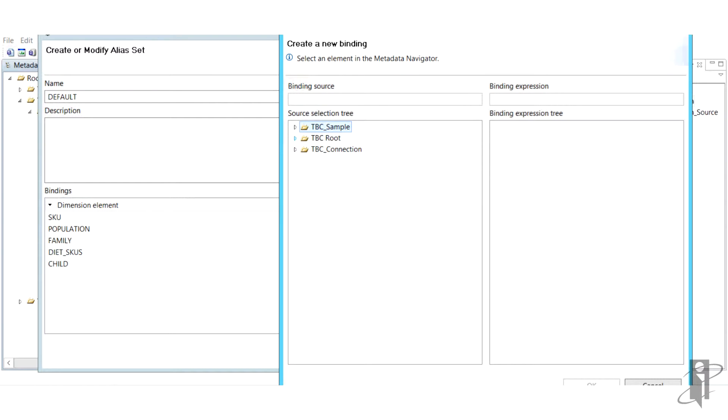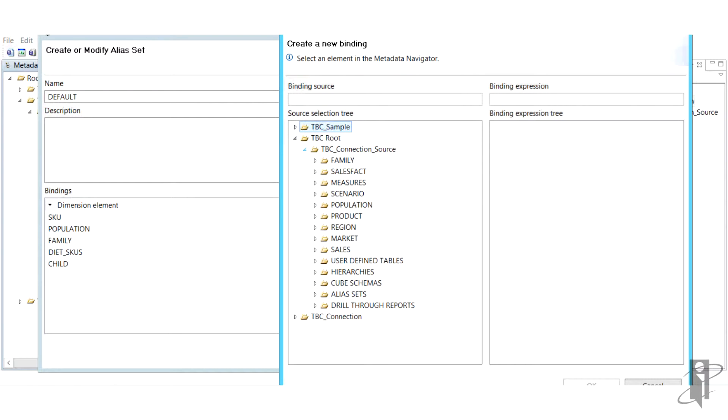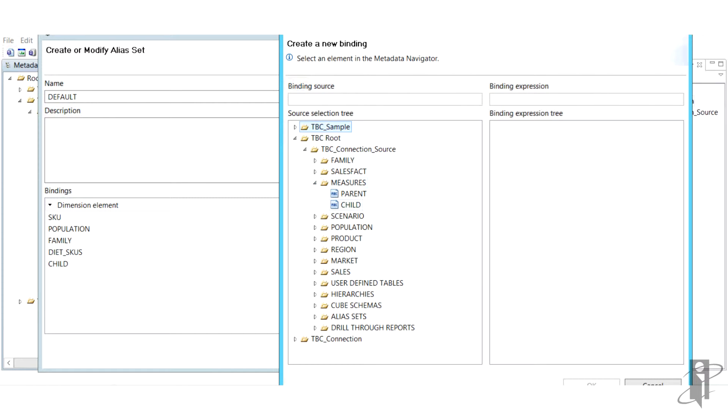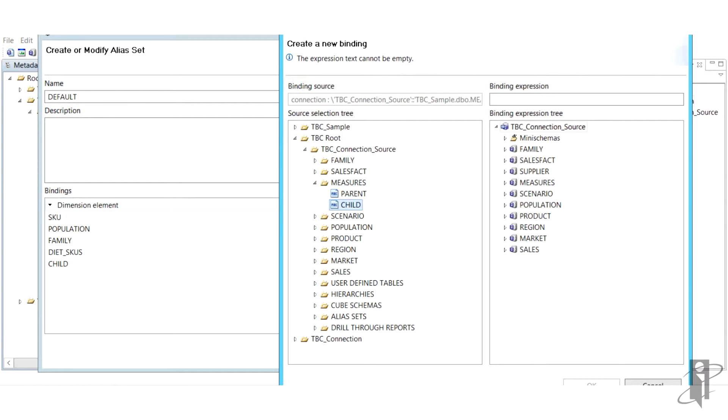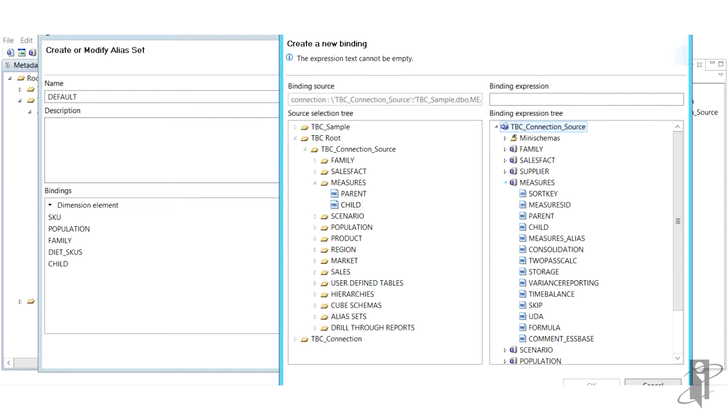Once we click OK, we can combine several bindings into an alias set. For example, here our default alias set has our SKU, population, family, diet SKUs, and child aliases all together.